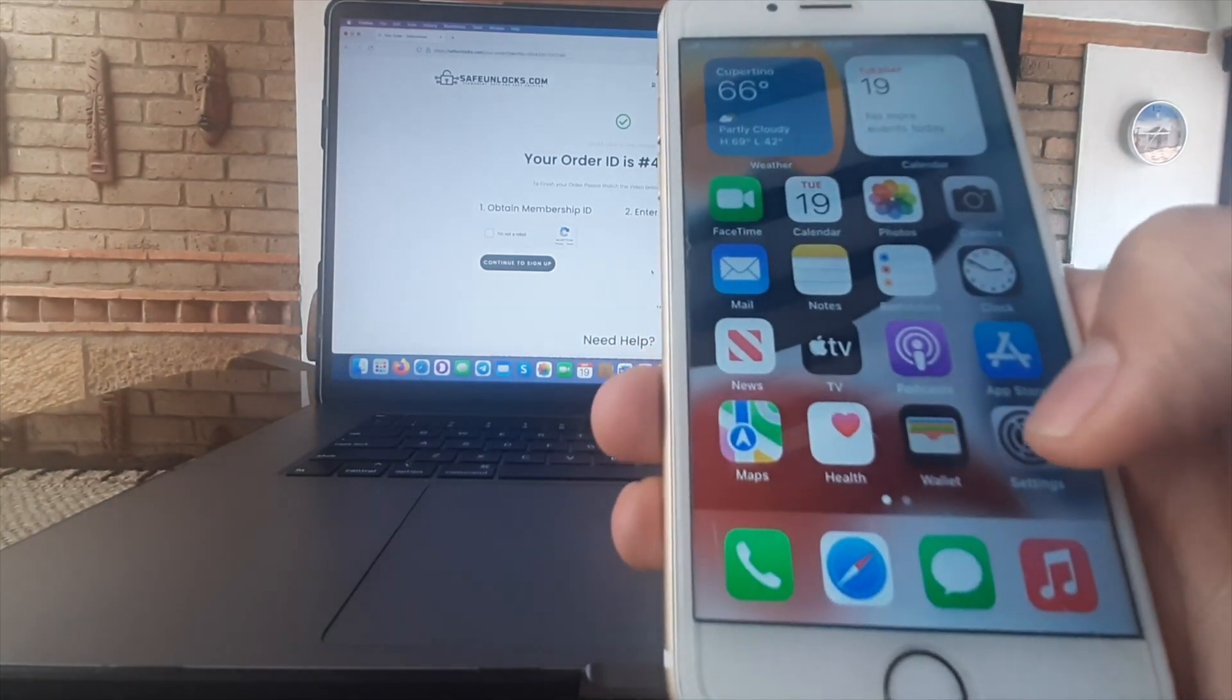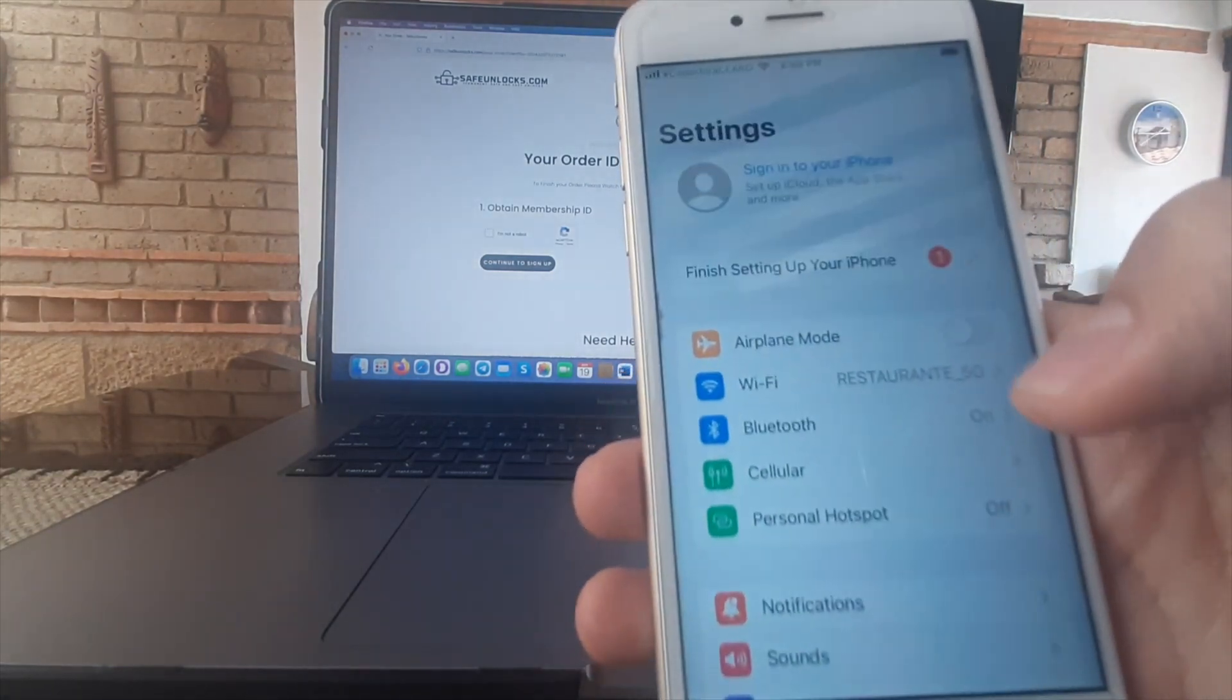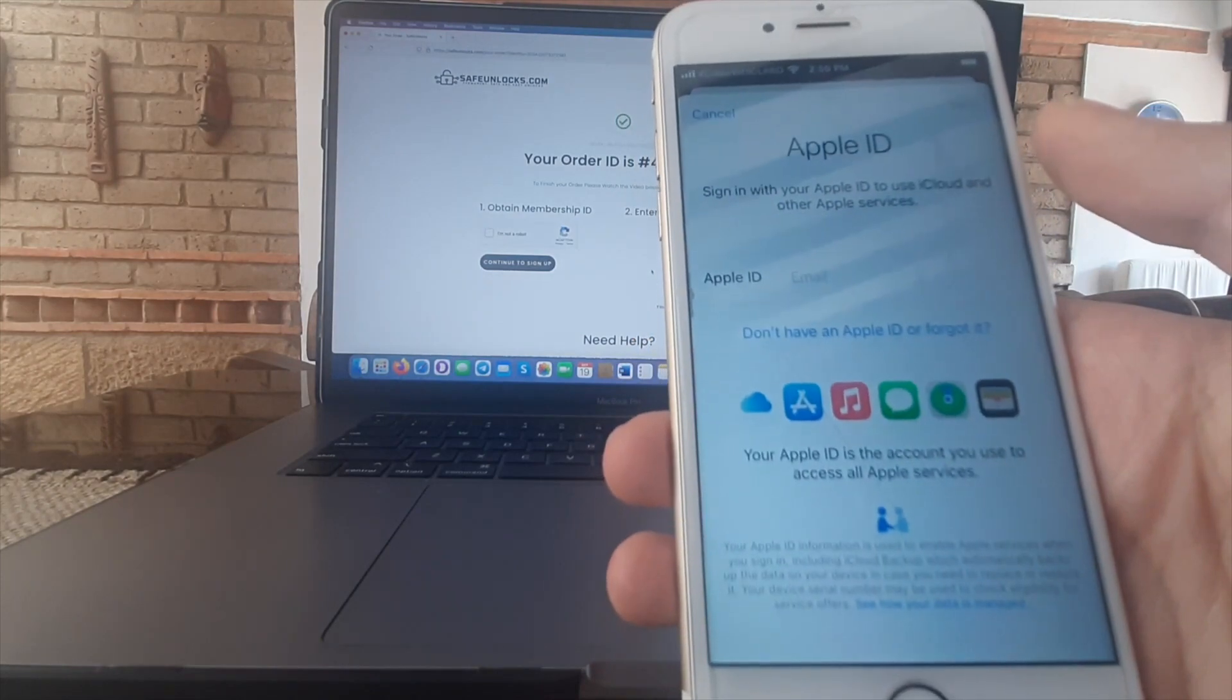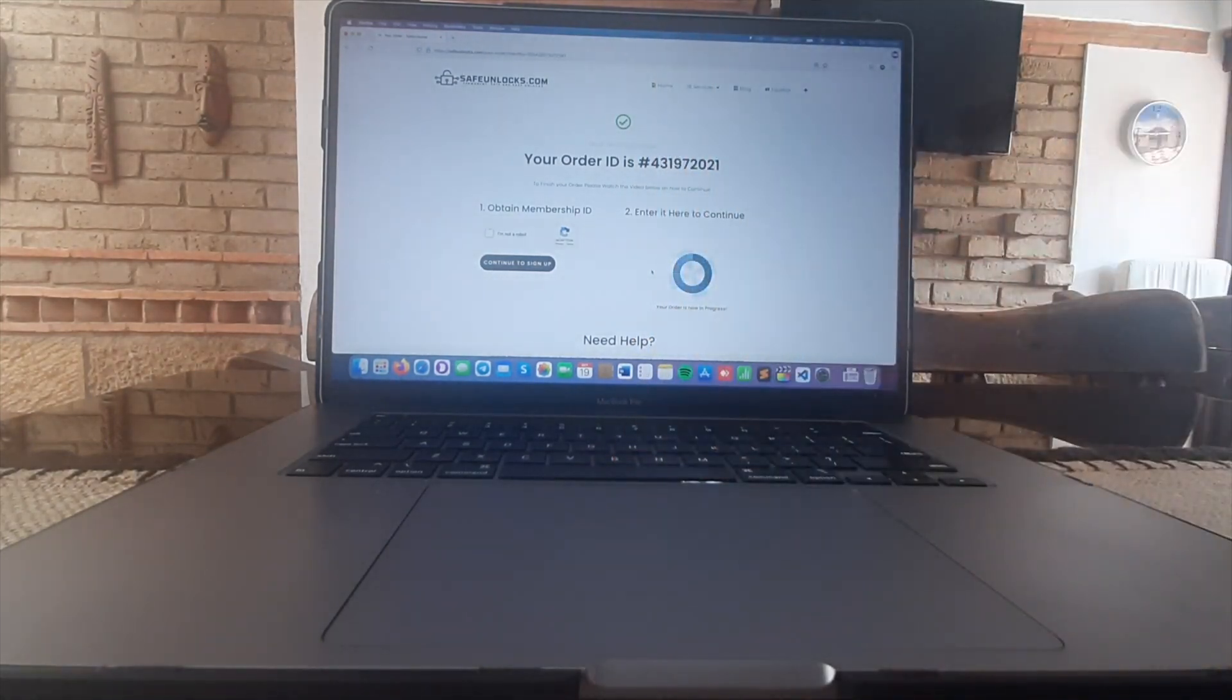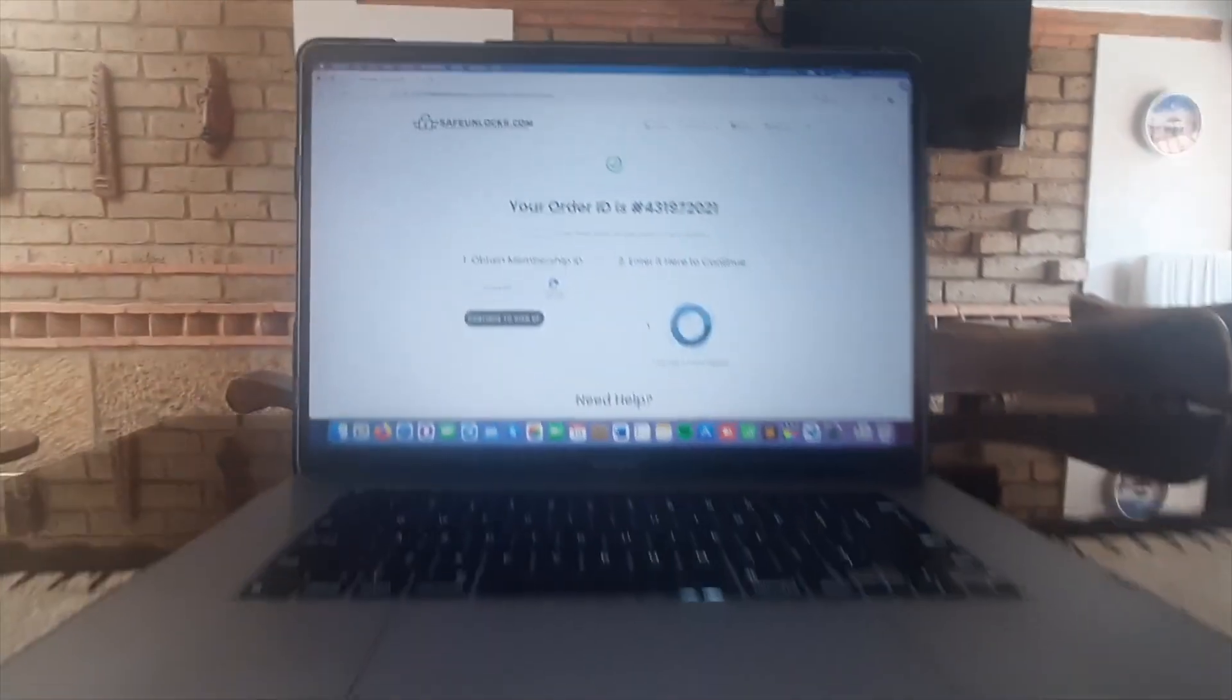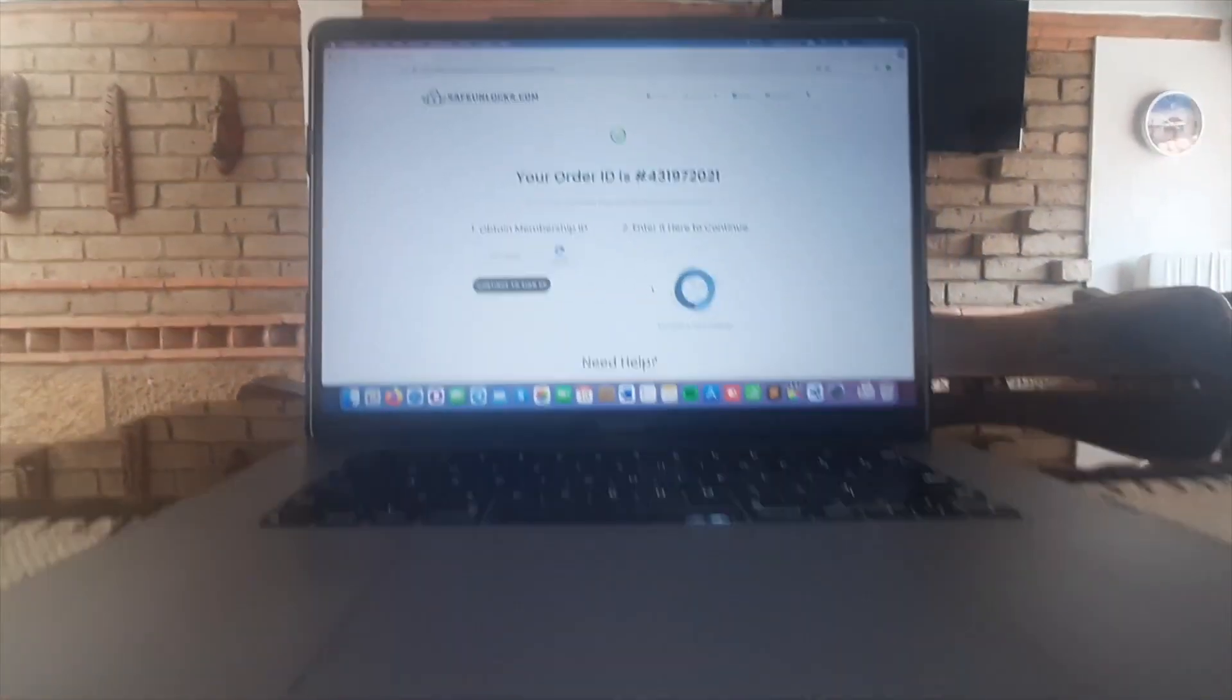As you can see here your phone is fully unlocked. You can do anything with this one as if it's brand new. There is no Apple ID or anything like that. This one is now fully working and remember you can do it yourself on safeunlock.com. See you in the next video.